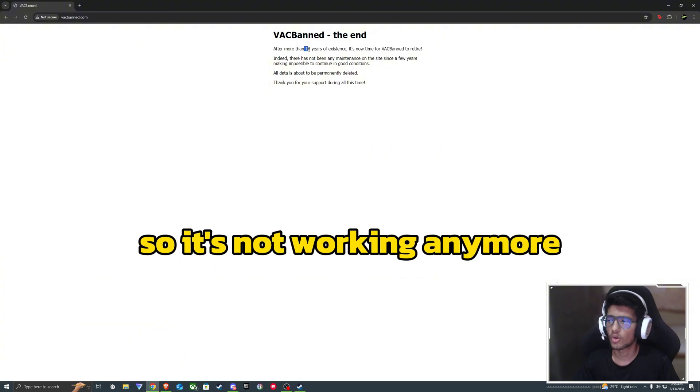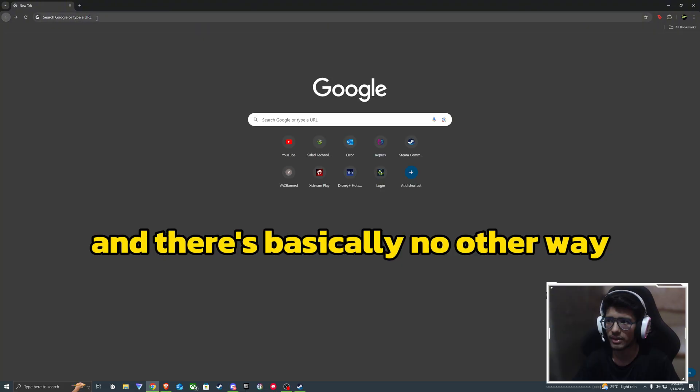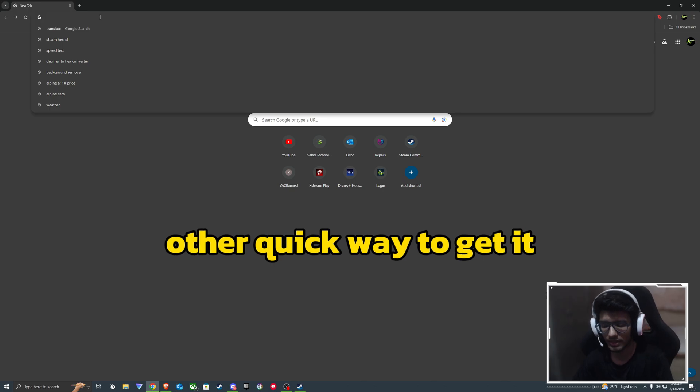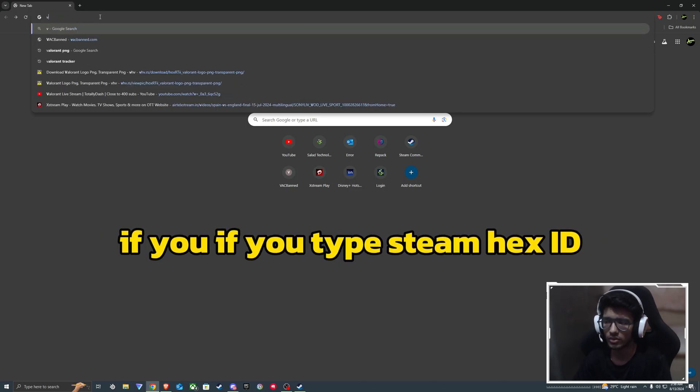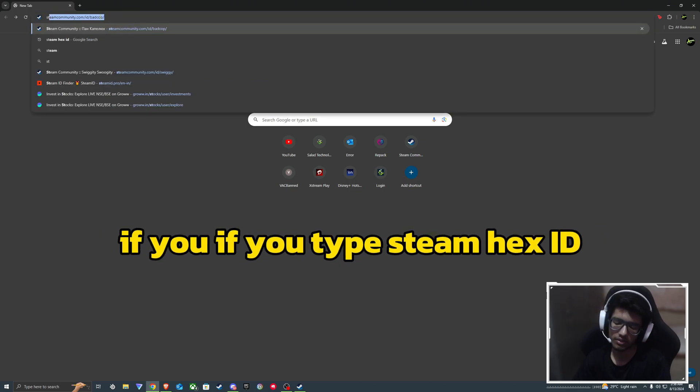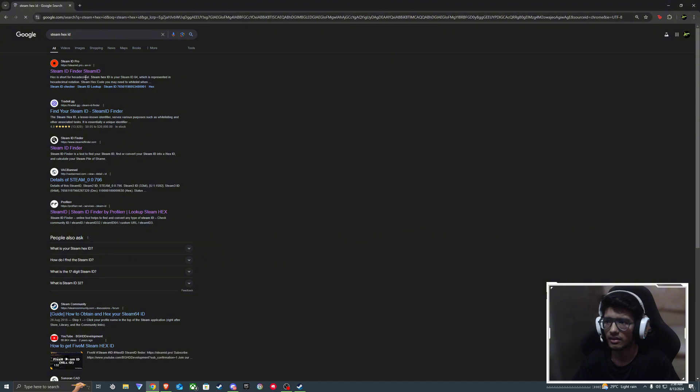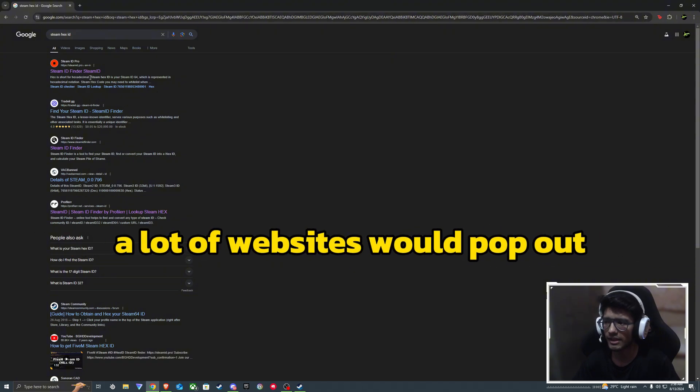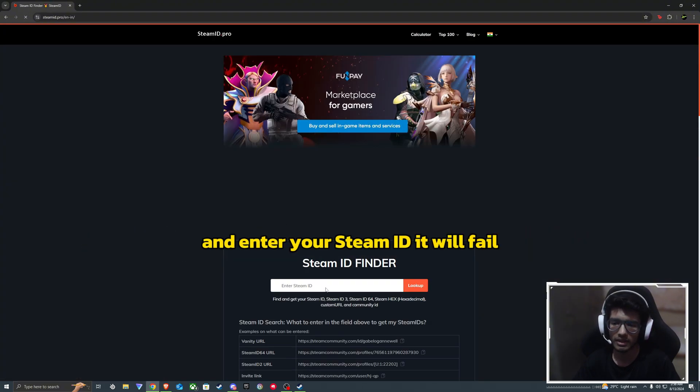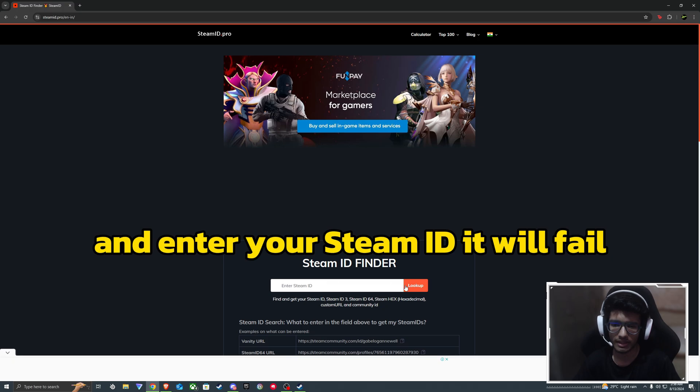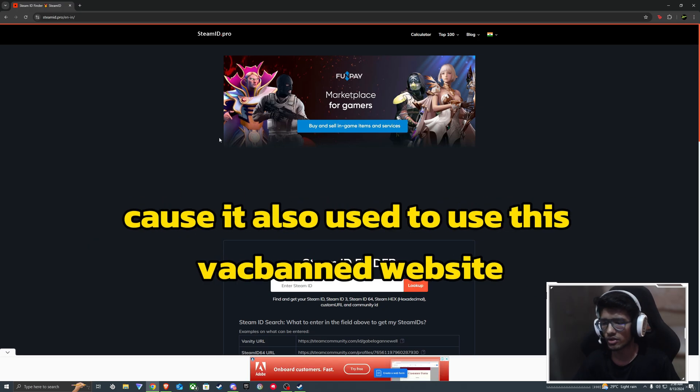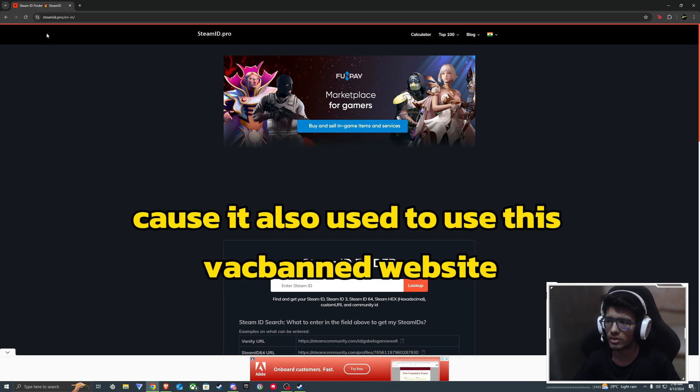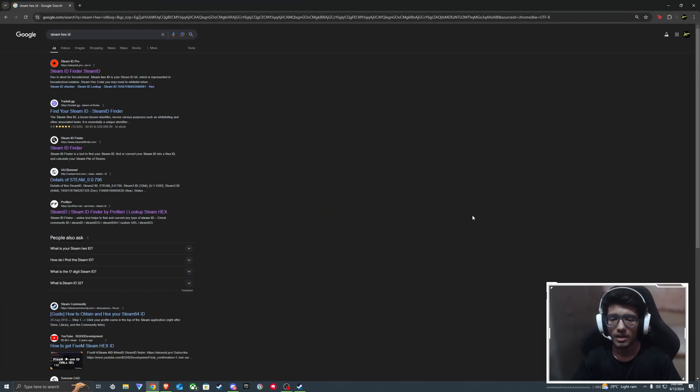So it's not working anymore and there's basically no other quick way to get it. If you type Steam Hex ID, a lot of websites pop out, and if you click on any one of them and enter your Steam ID, it will fail because it also used to use this recban website.